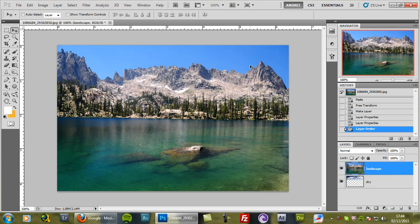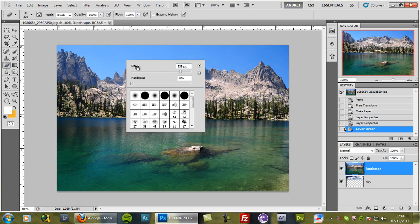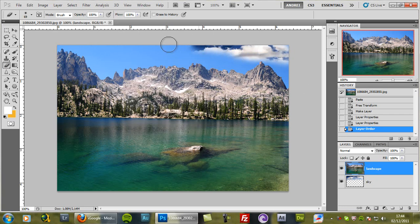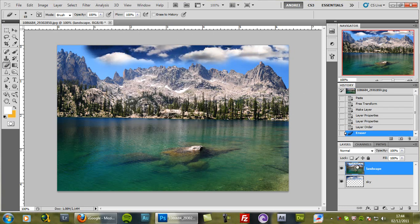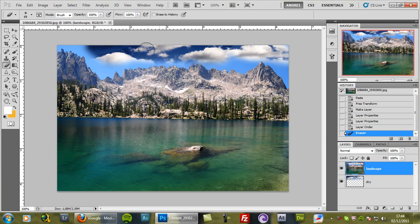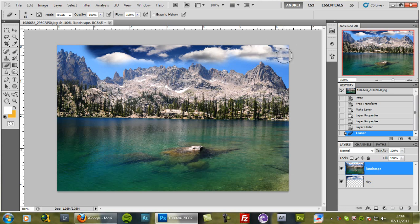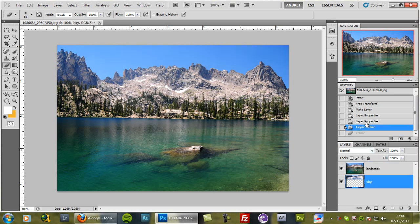And now we can start masking this. Most beginners use the eraser tool instead of using masks, and just start deleting the sky and reveal the layer that is underneath this. But this is not a good option because that way we destroy the original image and we lose the information. And maybe later we decide that we want the original sky back in, but we cannot undo that. So that's why we use masks.